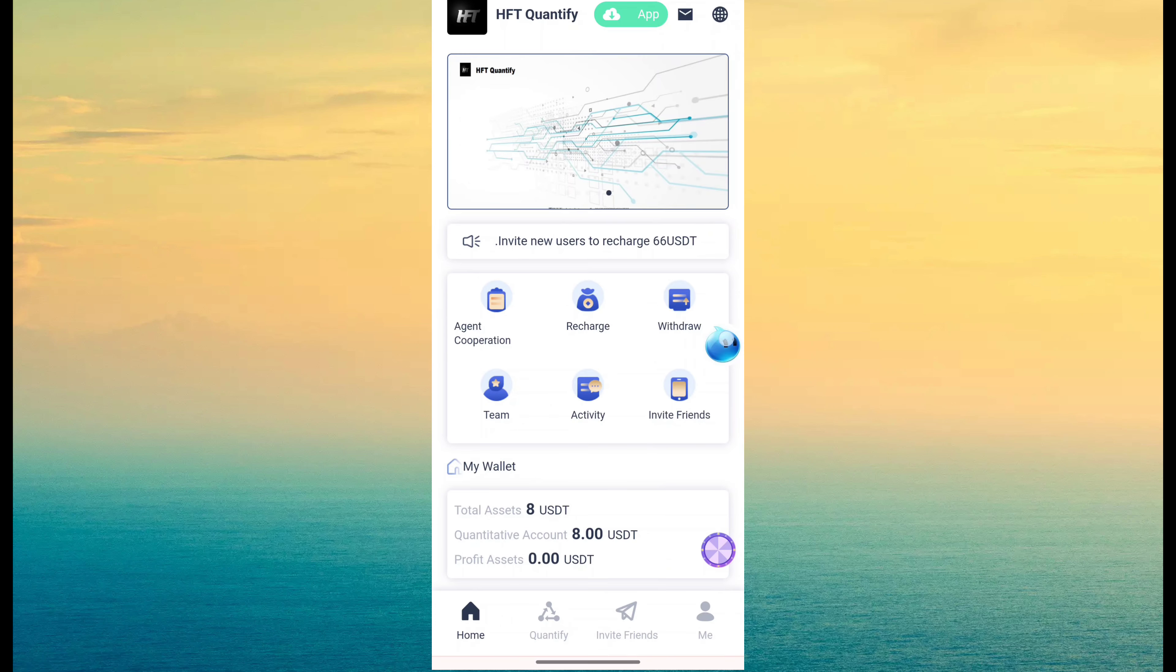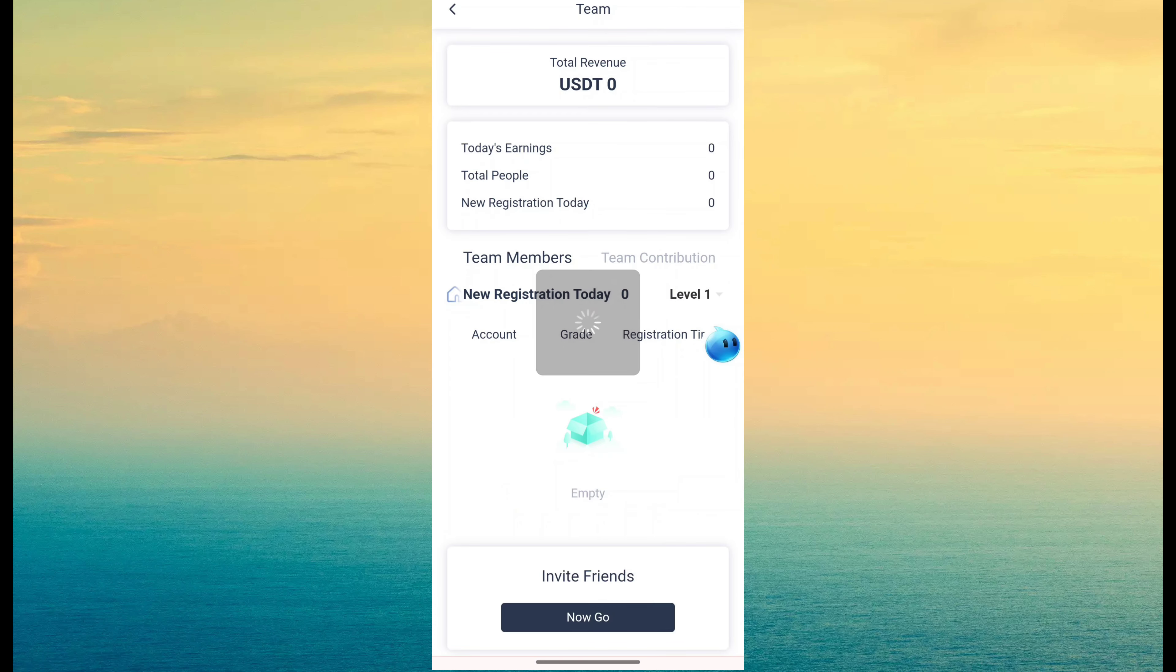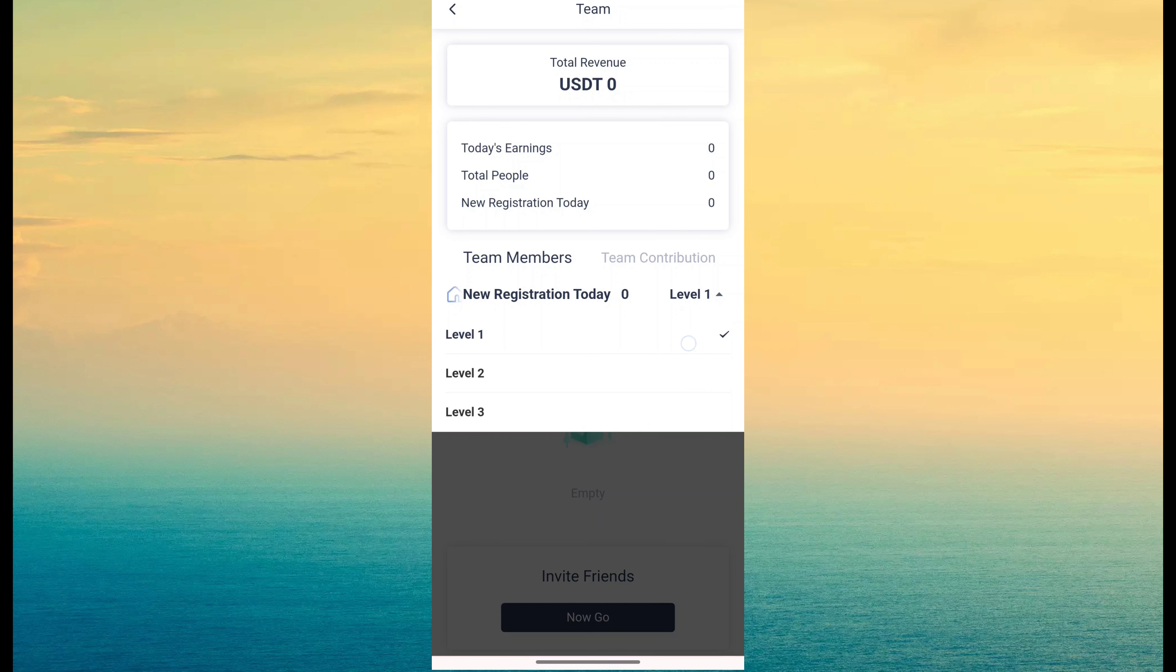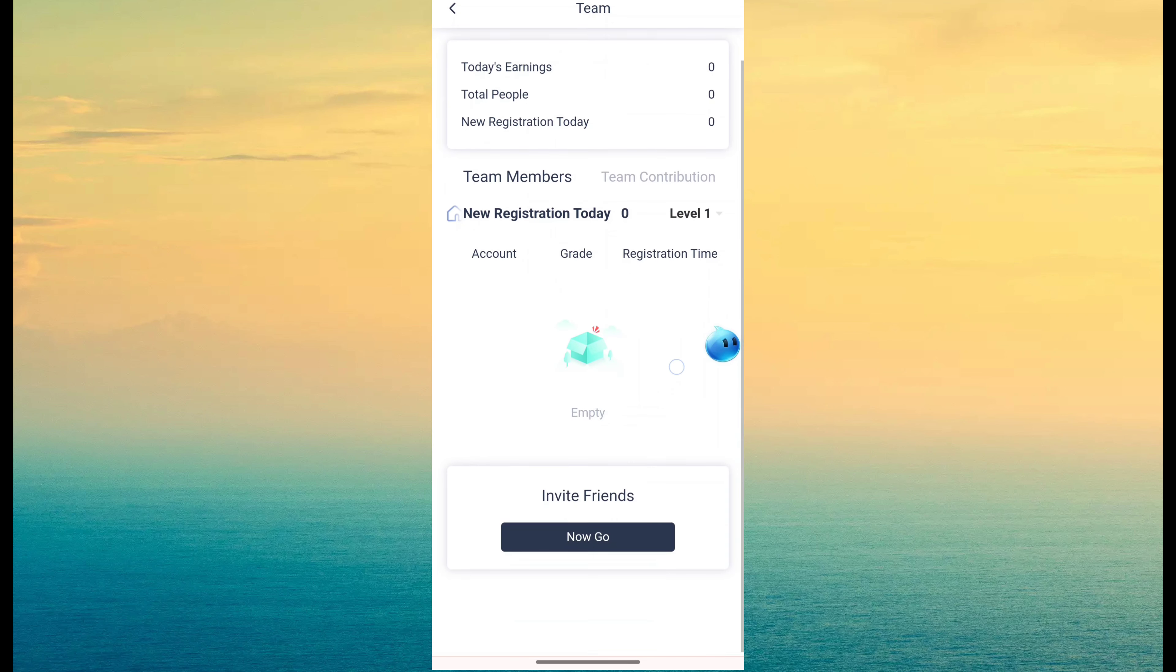Here withdrawal, team. This is team button, so just click on team. And you can see this website will provide you level 1 to level 3 team commission.